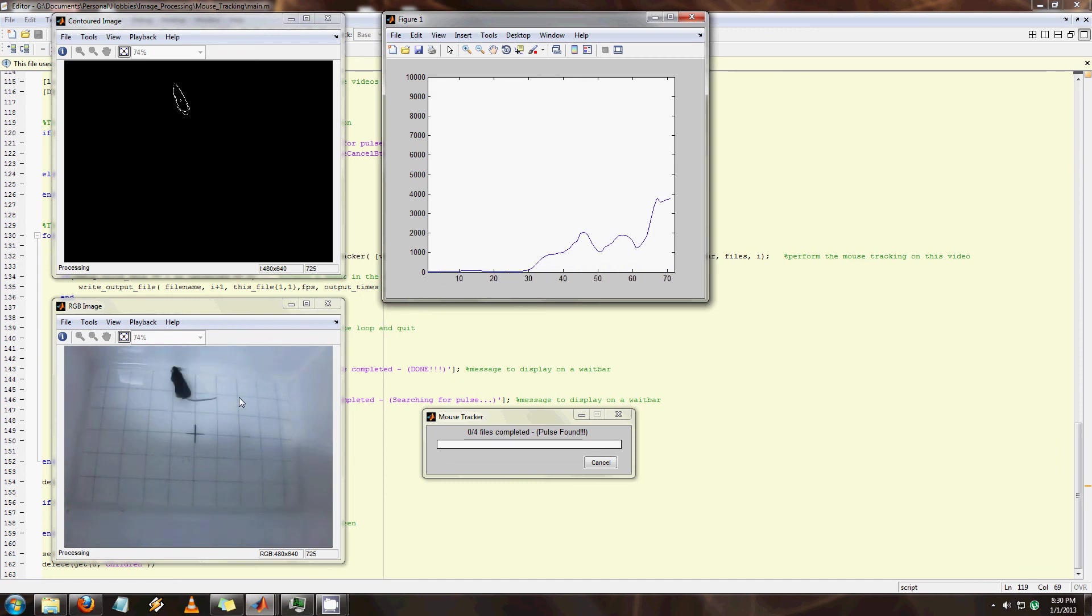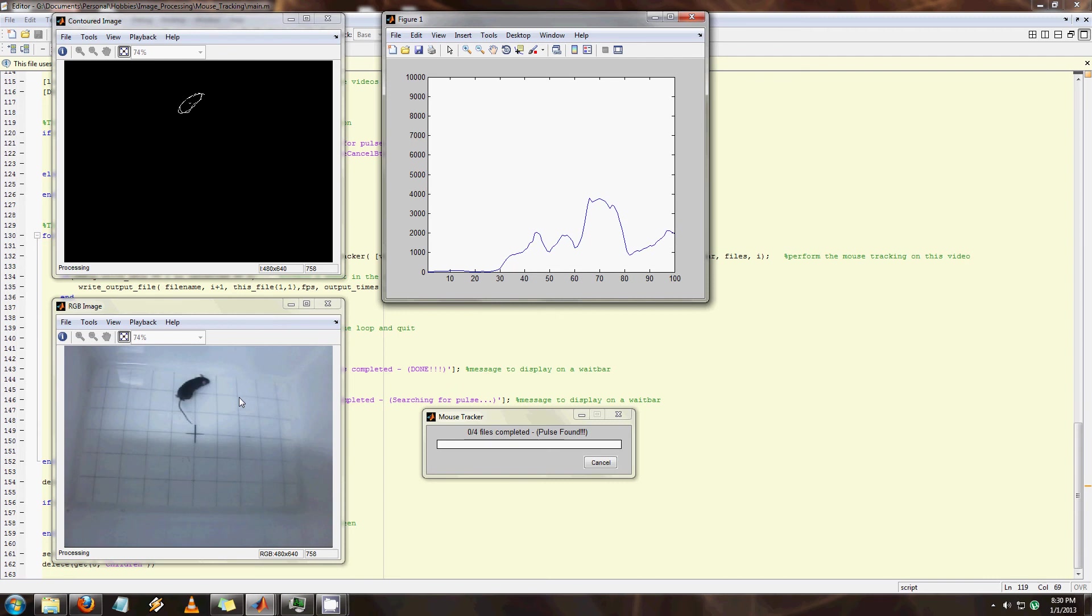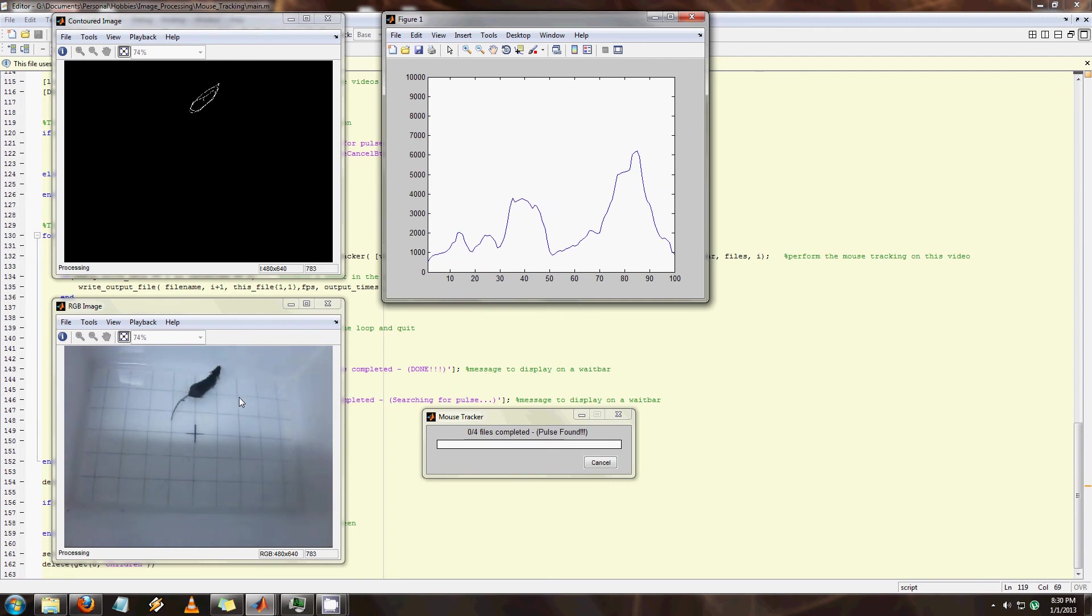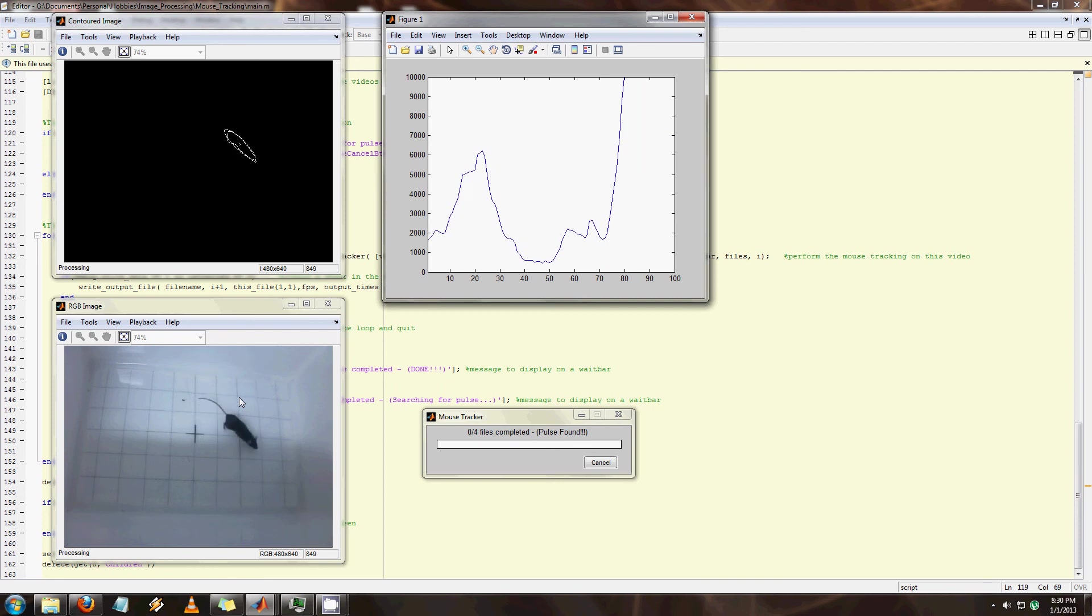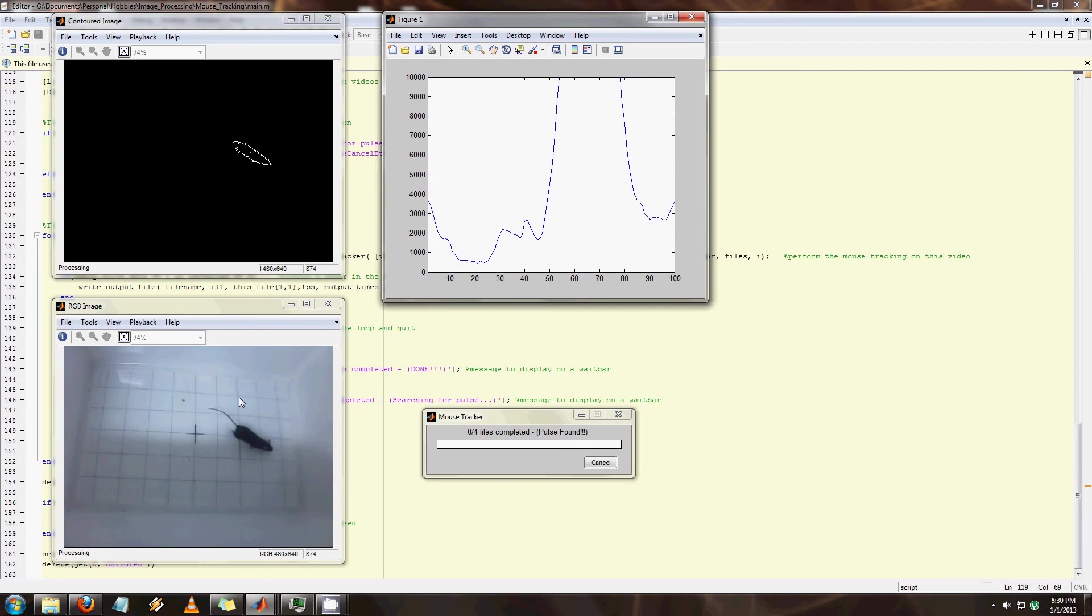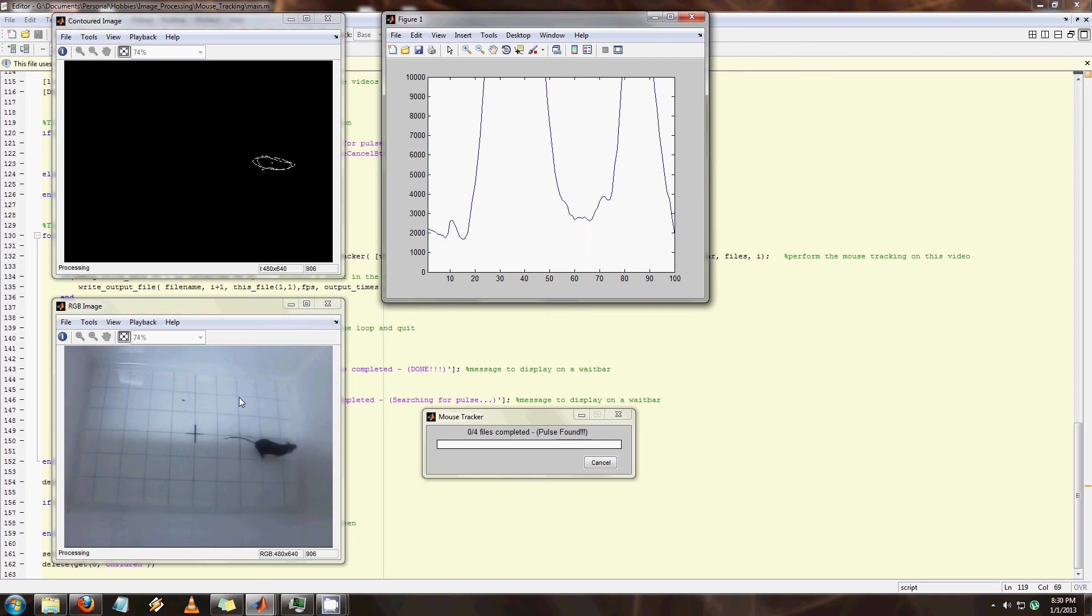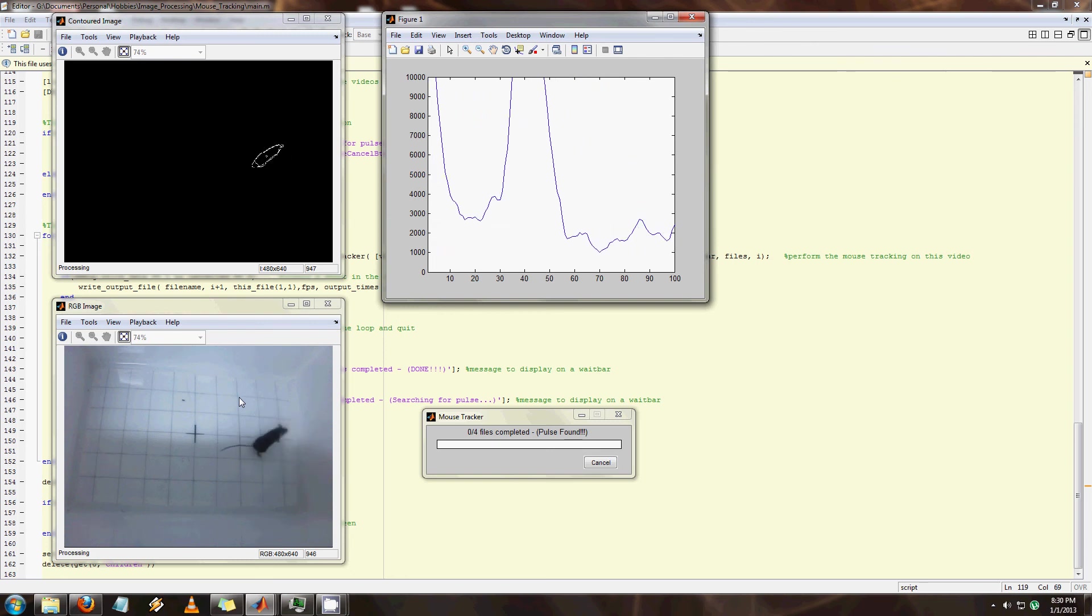And so now you see the oval around the mouse contour in the upper left video is where I guess the mouse is. And that little circle is what the center point is. And if you look at the graph that's the speed in pixels per second.